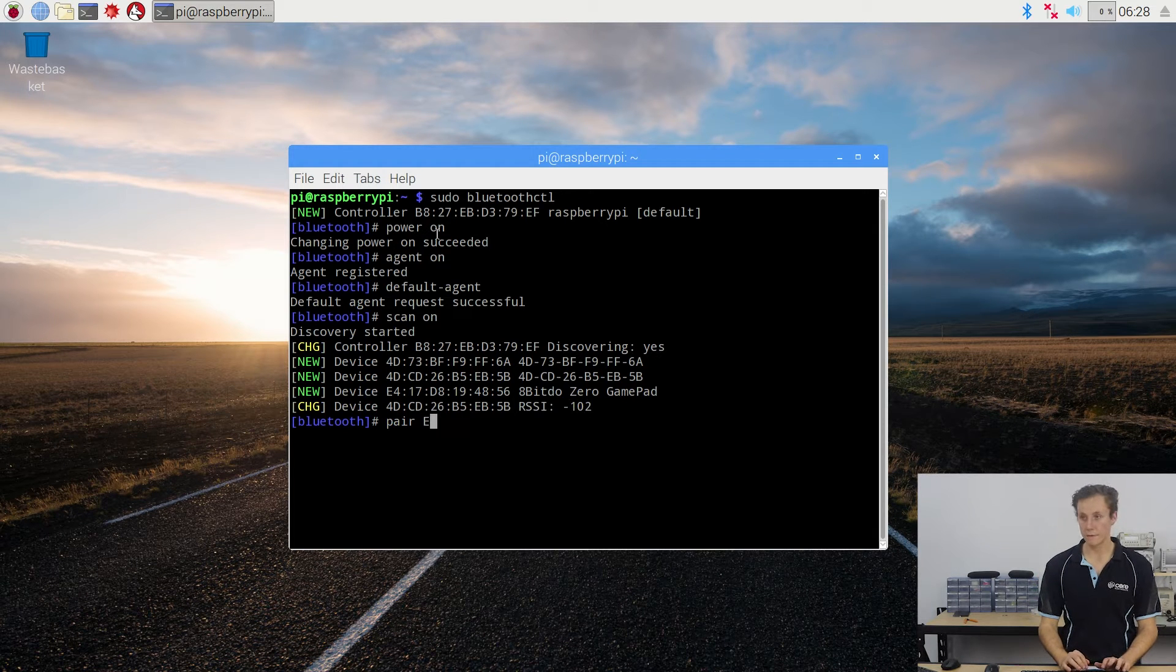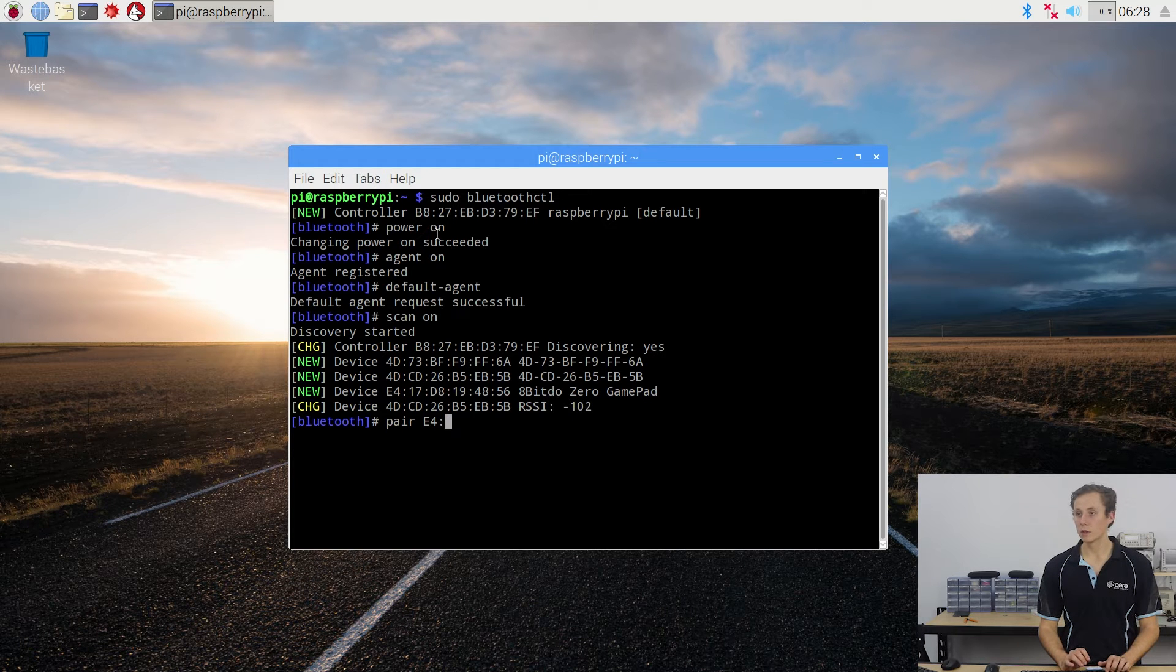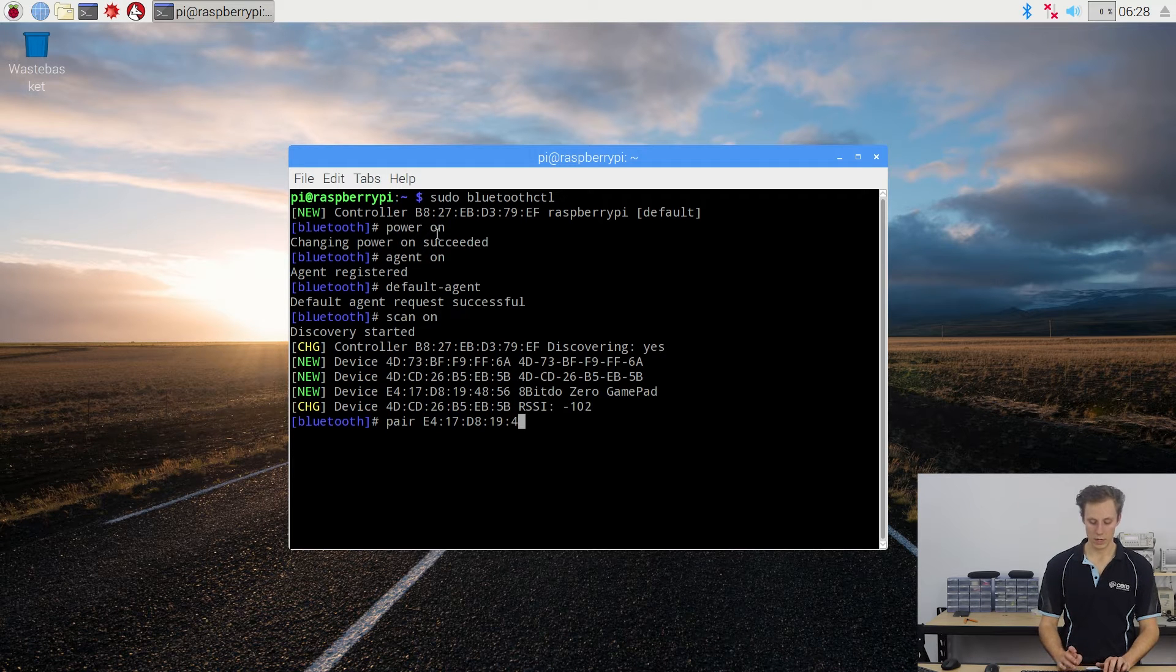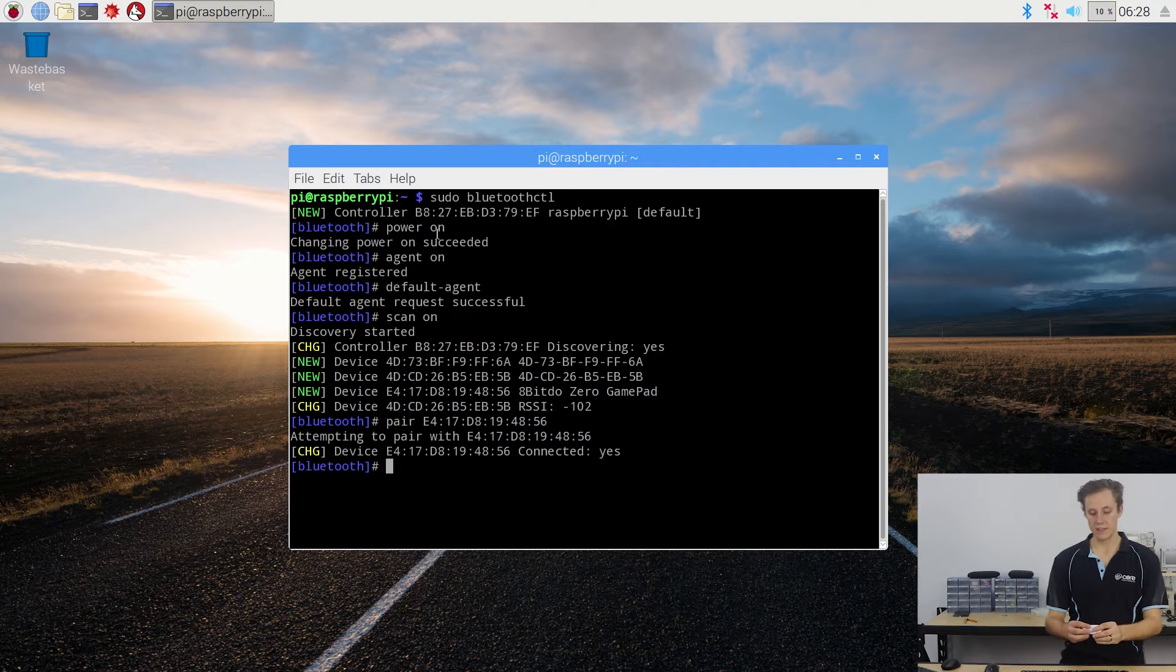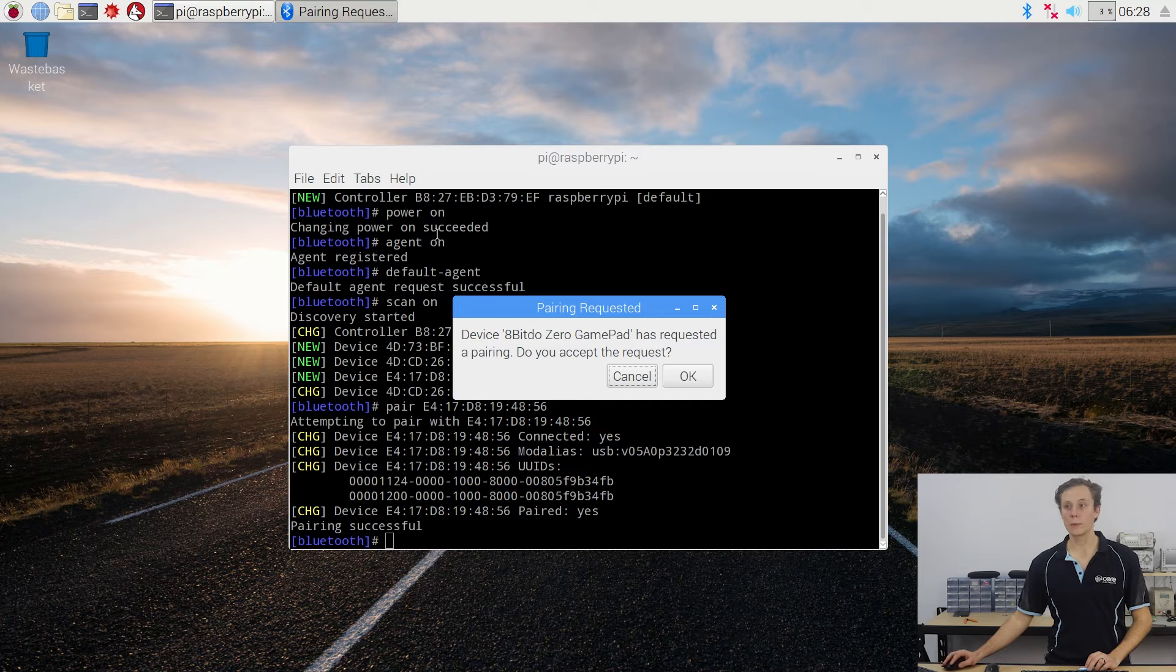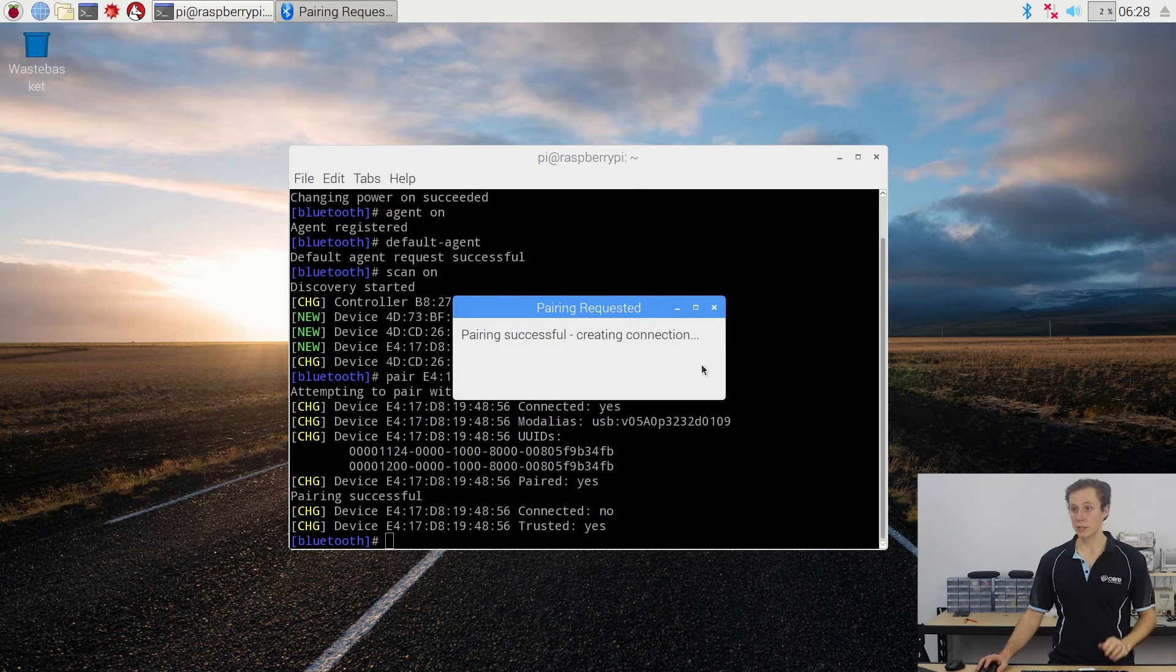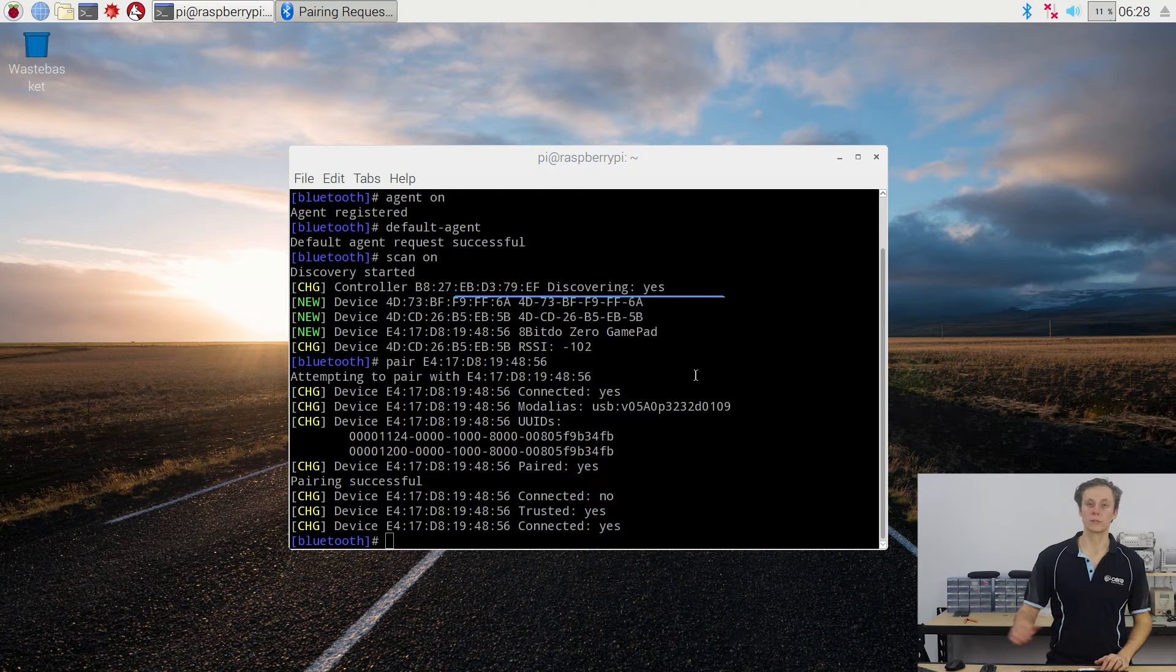Now what we need to do to pair it is simply type pair and enter in the device's unique address. So in this case, I'm going E4 colon 17, D8, 19, 48, 56. And it will come up attempting to pair. I can see the activity light on my 8BitDo controller there. And a little dialogue will pop up saying has requested pairing, do you wish to accept this request? Yes, I do.